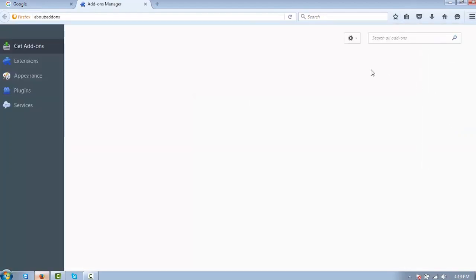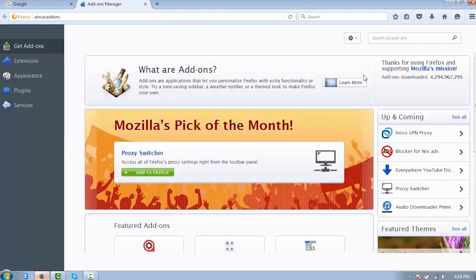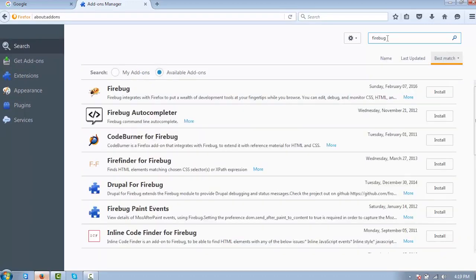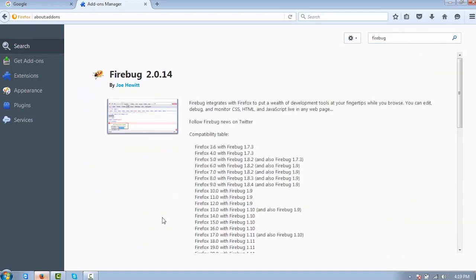So how to get Firebug: you can do a search on Firebug in Firefox - just search for it and click on it, it says 'install Firebug.' Another way is to go to your Firefox menu, the three lines, and click on Add-ons. When you go to the add-on screen, just search for 'firebug' and hit enter.